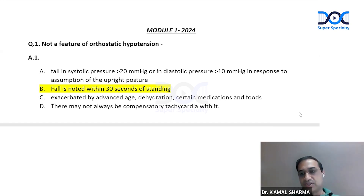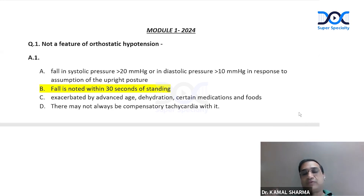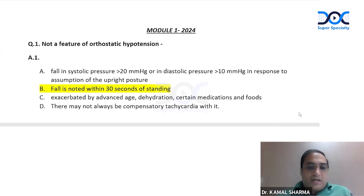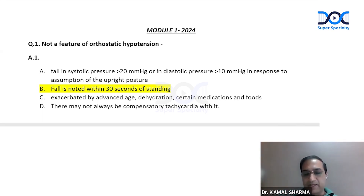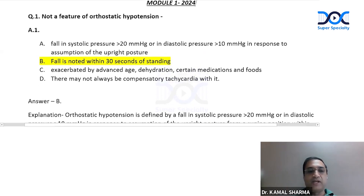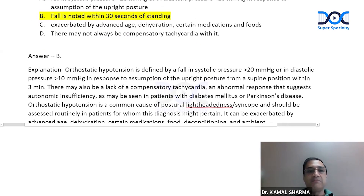Orthostatic hypotension is exaggerated in dehydrated patients, with certain foods, diuretics, or vasodilators. There may not always be a compensatory tachycardia because physiologically, when a patient gets hypotension, to maintain cardiac output there'll be reflex tachycardia — but not all patients may be able to mount a significant orthostatic hypotension-induced response. A lot of you got confused between B and C, but the right answer is B because the fall is noted within three minutes, not 30 seconds.